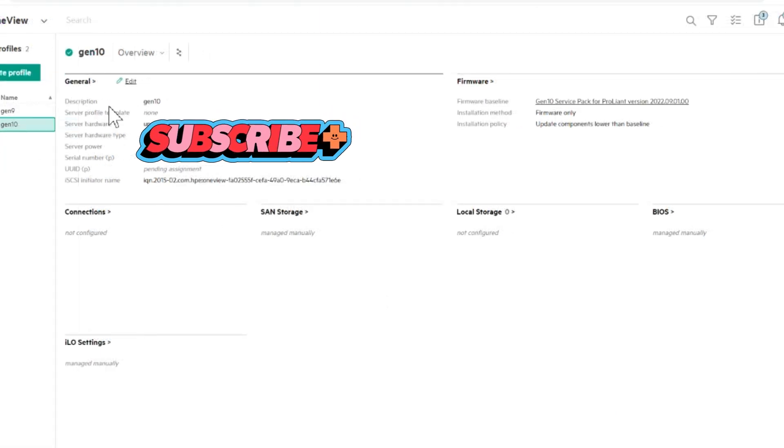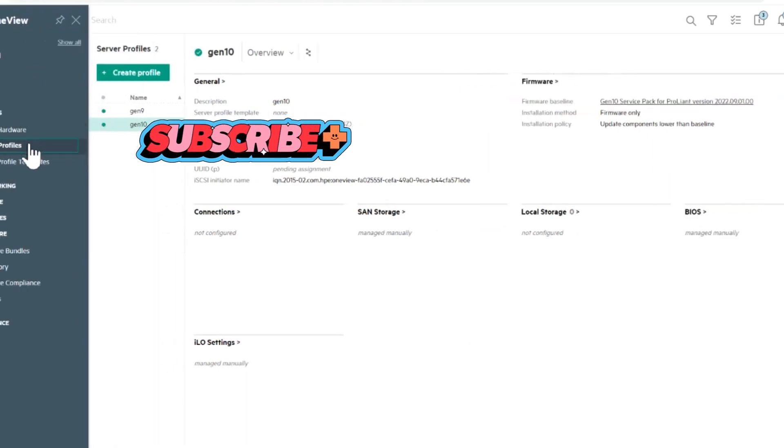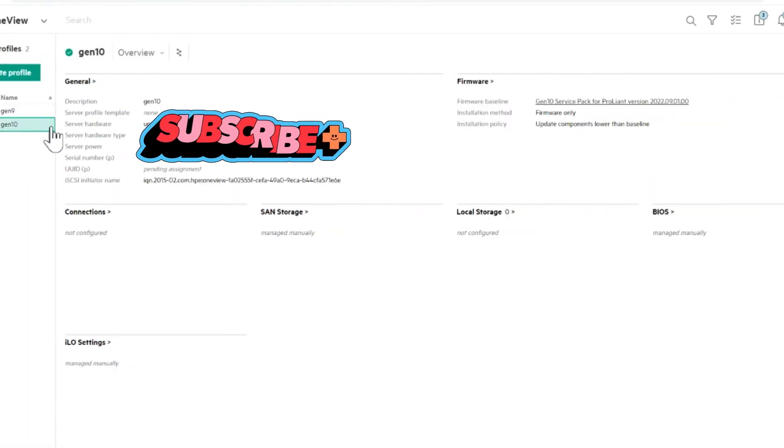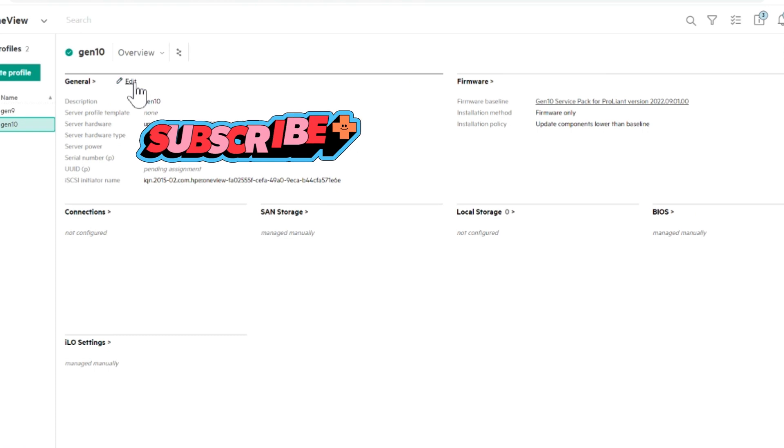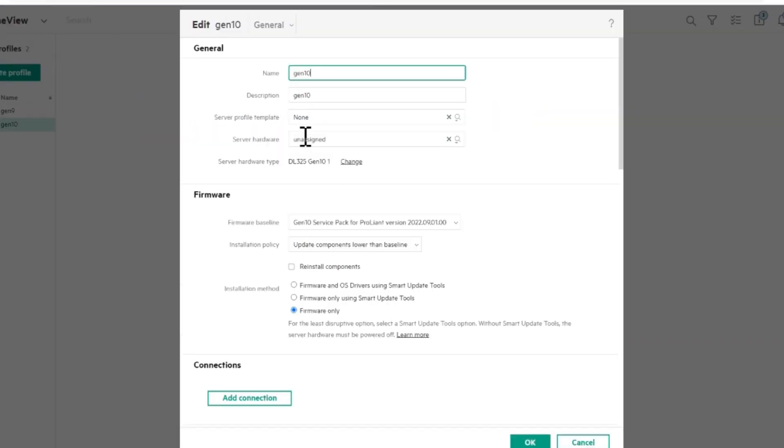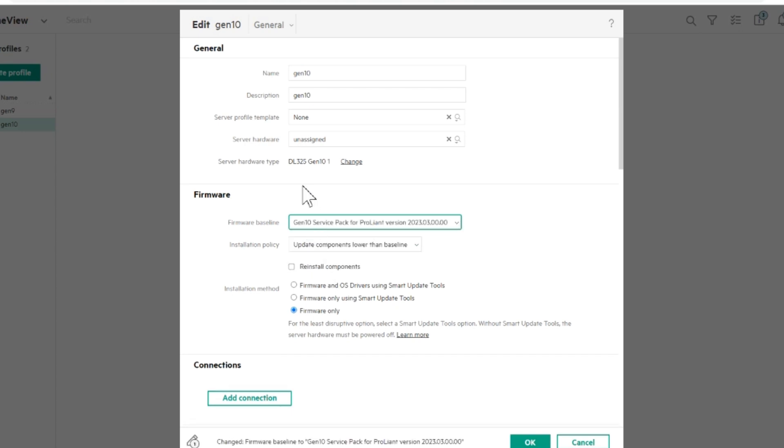All right. So now that we're done downloading, I believe, I'll go back in here. Keep in mind, this is fast forwarded so you don't have to sit through the whole thing. And now we're going to switch to the bundle, the new one, the service pack.